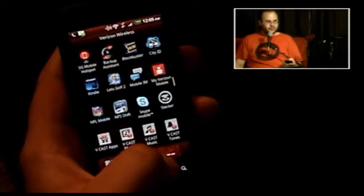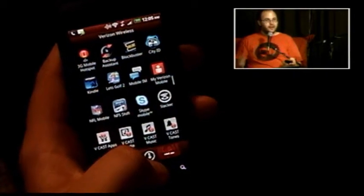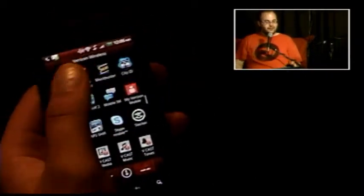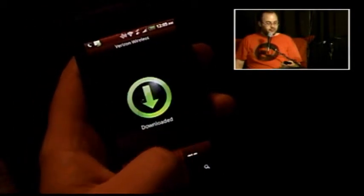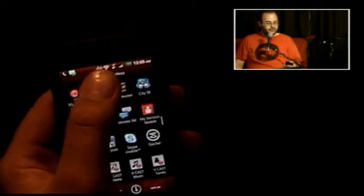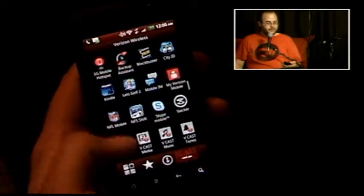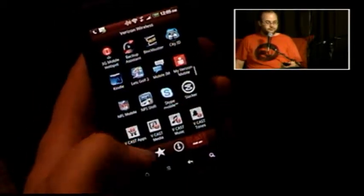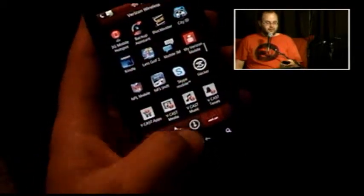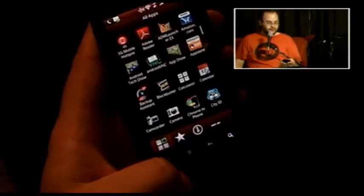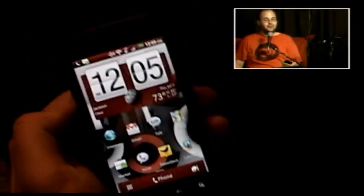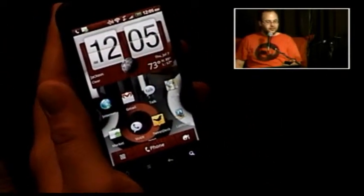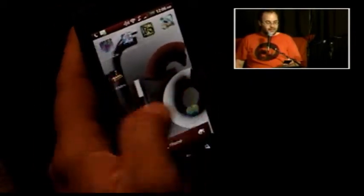The last section is Verizon apps — the bundled apps, slash bloatware, whatever you want to call it. It would be nice if they took hints from Motorola's design and had links out to the app store, or even had automatic links to the Verizon store on those Verizon app entries. Of course the Verizon store — VCast apps — is in there, but it just makes sense to add an extra link.